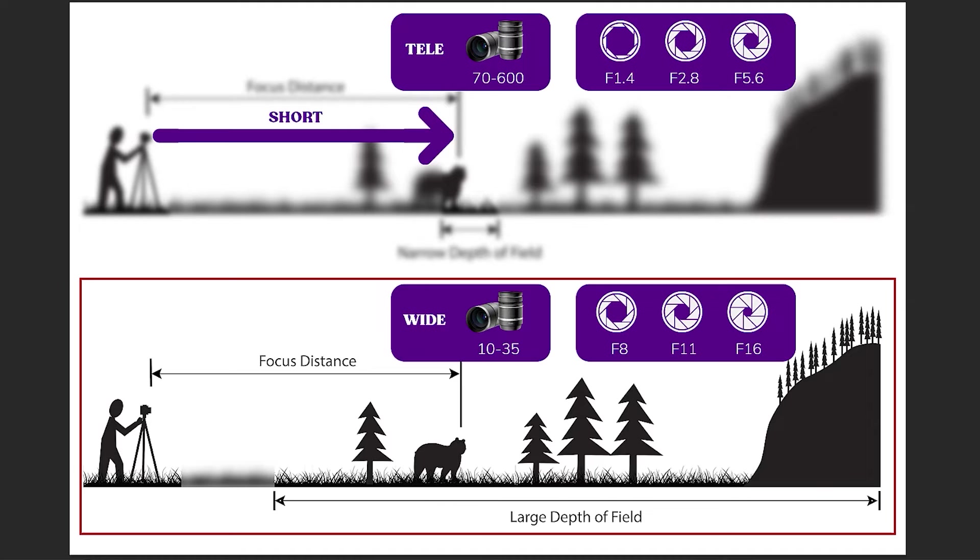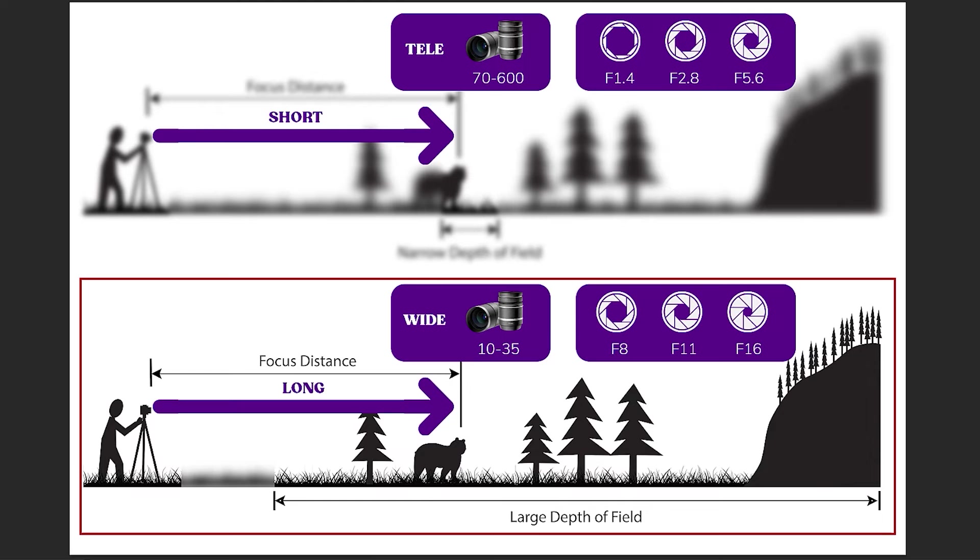Of course, if you want to have a large depth of field like the image below, these rules are reversed.